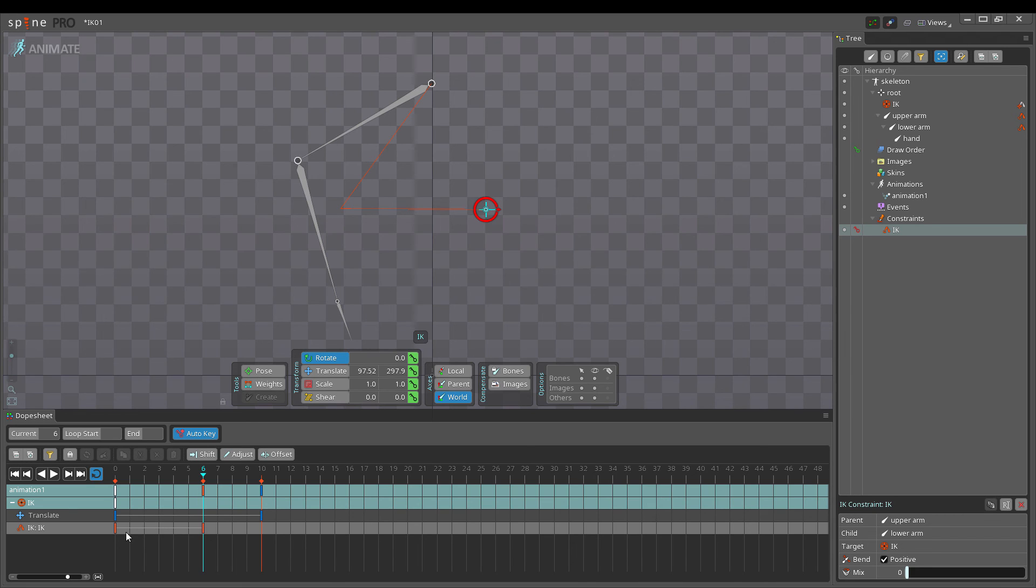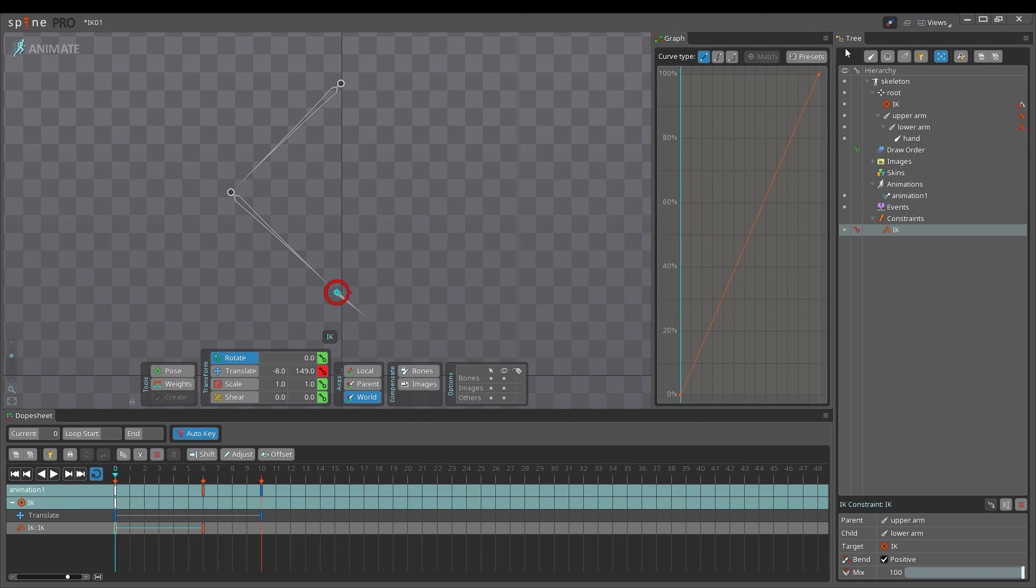The graph can be used to apply a curve to IK keys, so the speed of the mix transition can be customized.